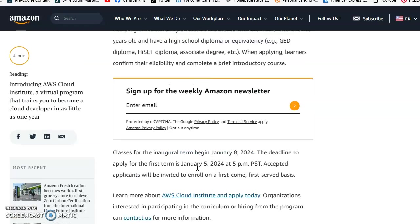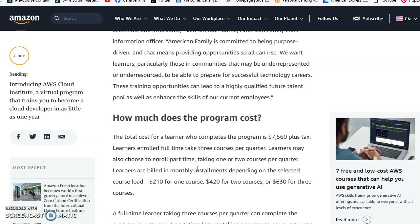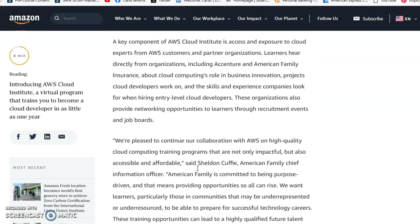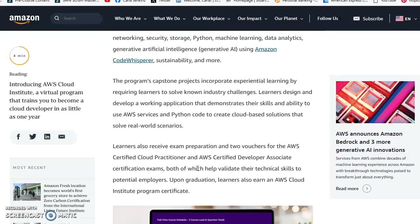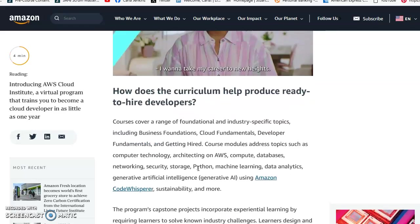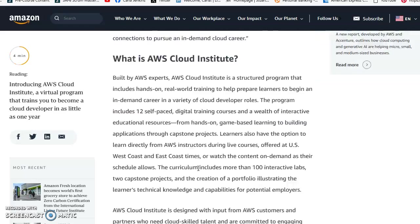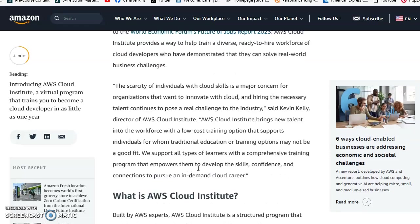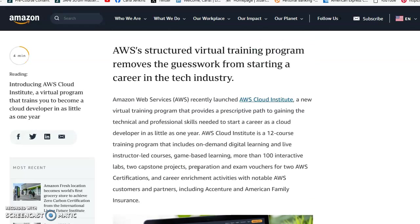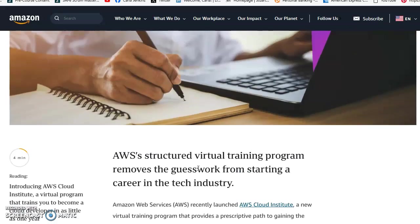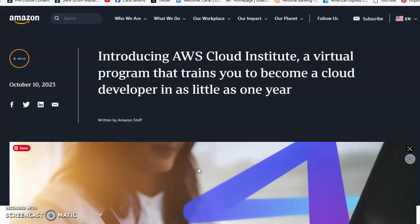I'll put the link in the description. I wanted you to know about this program because it just came out October 10th, and I'm filming this on October 12th. As of right now, they don't mention anything about financial aid or anything tied to the FAFSA, which in the United States is the Free Application for Federal Student Aid.